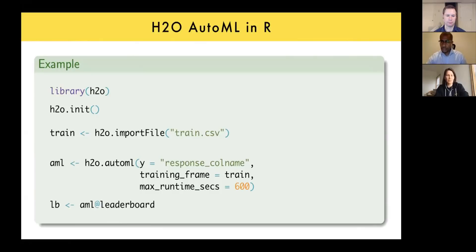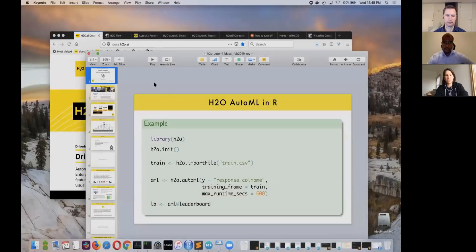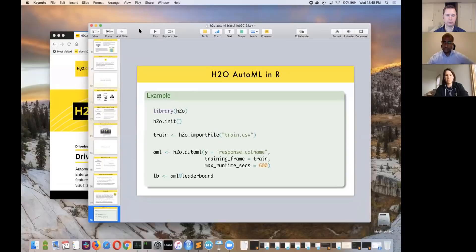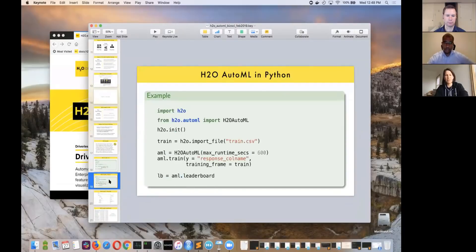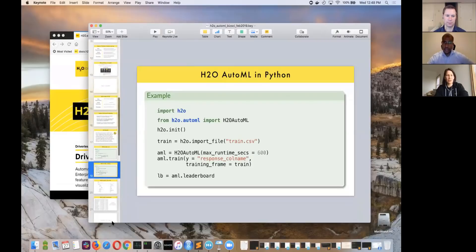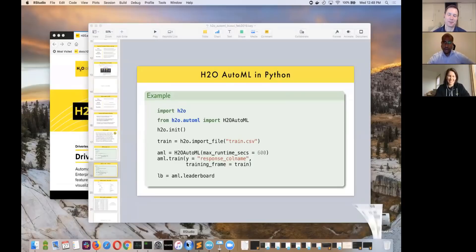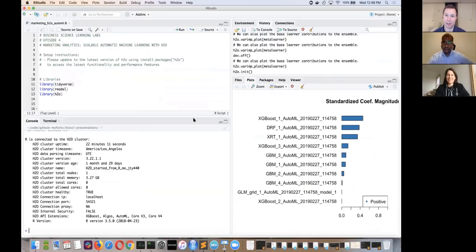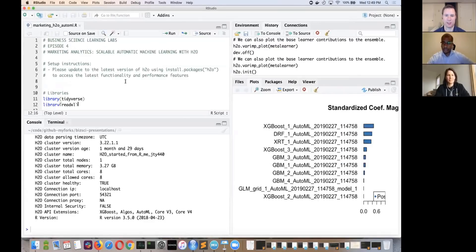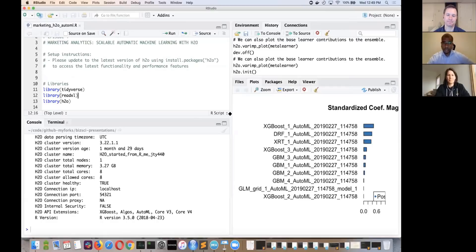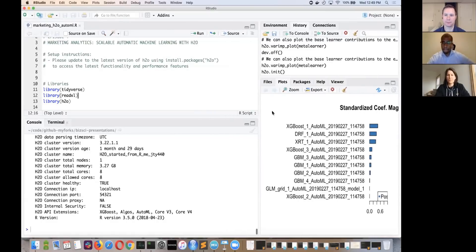Erin is going to jump over to the R code now, though she's not totally done with the slides — they'll come back to them. She mentions that for Python users, she'll also show the Python API. Matt adds that Business Science is working on a Python course that will use H2O as well.